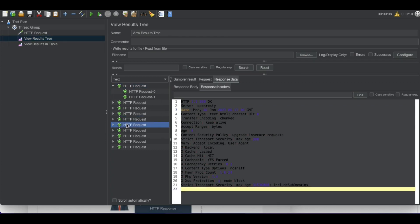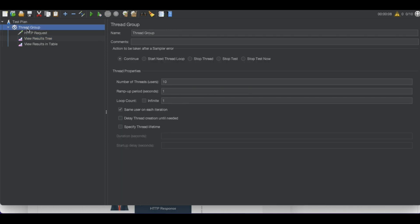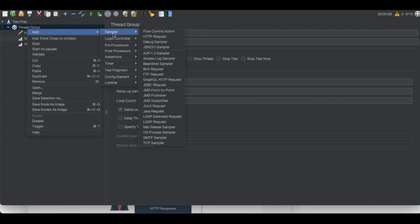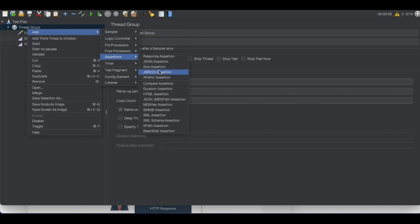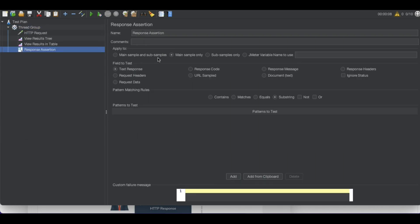To add assertions, right-click on the thread group, select Add, and there will be an option called Assertions with various assertion types available. Today we're going to use the Response Assertion. Once we open the Response Assertion, you can see the name field and an option called 'Field to Test' — which field are we going to validate? We can validate the text response, request header, request data, or response message.